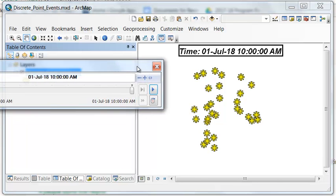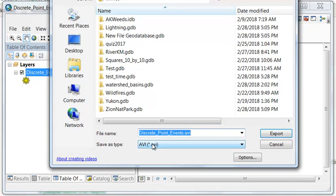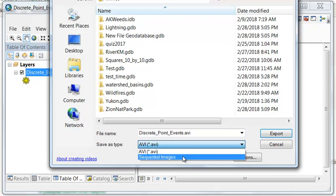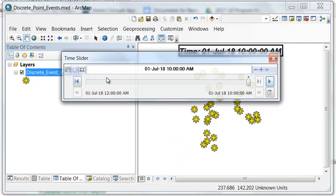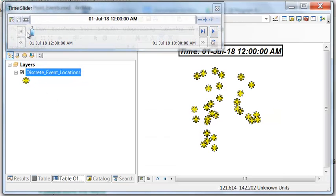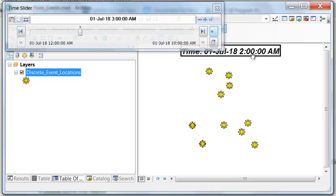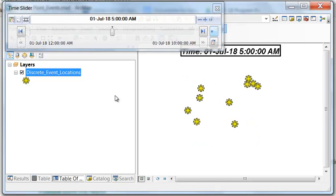Finally, we can save this animation and export it — export to video as an AVI or as sequential images. You could then post it to a website or include it in a PowerPoint presentation. So that covers discrete events: in 10 seconds we're going from 12 a.m. to 1 a.m. to 2 a.m. on an hourly basis, showing where these events are occurring.